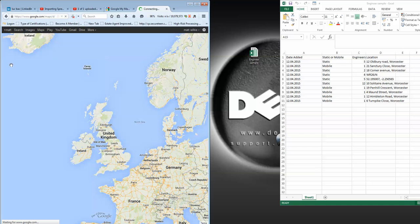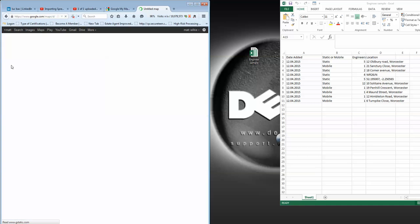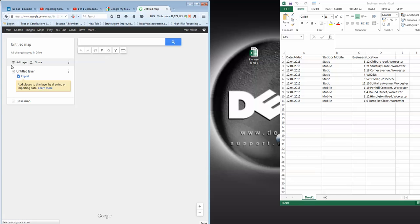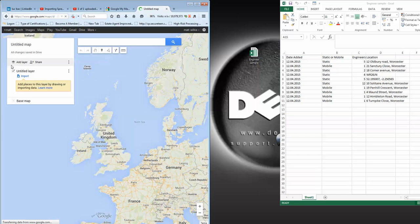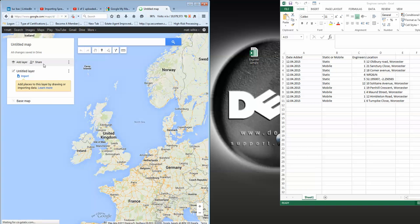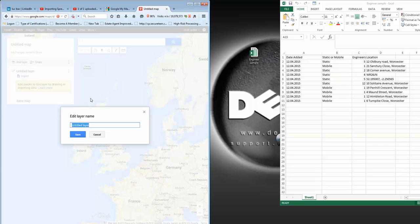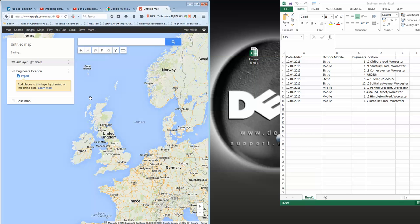Okay, here we go. Untitled layer—we want to give it a name because maybe this is just the engineers, so 'Engineers Location.' But we might have another map layer later, like 'Gas Servicing Sites with High Voltage,' whatever. So you can put multiple layers on there.